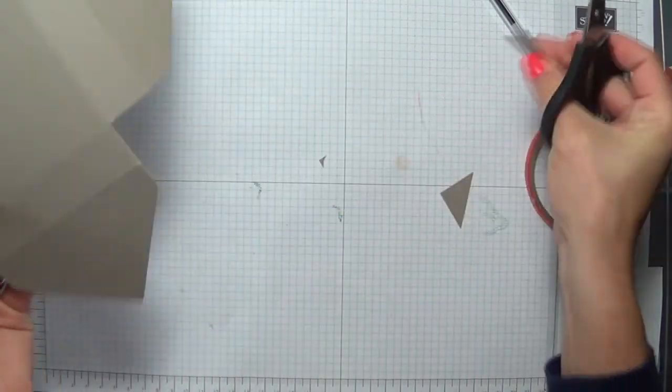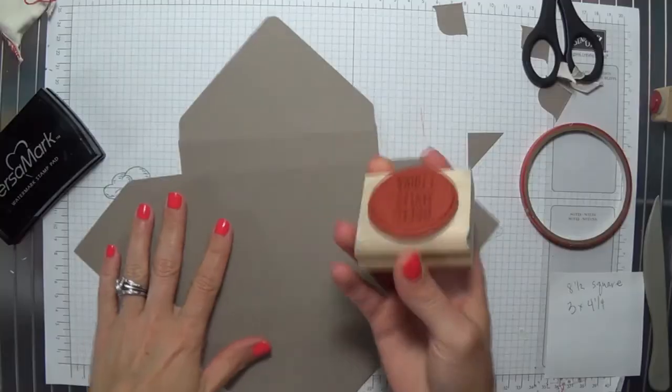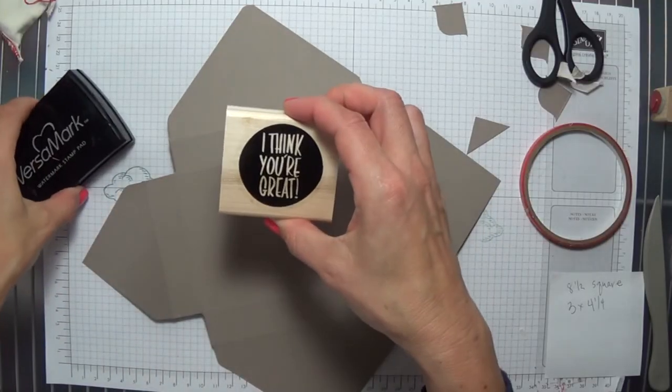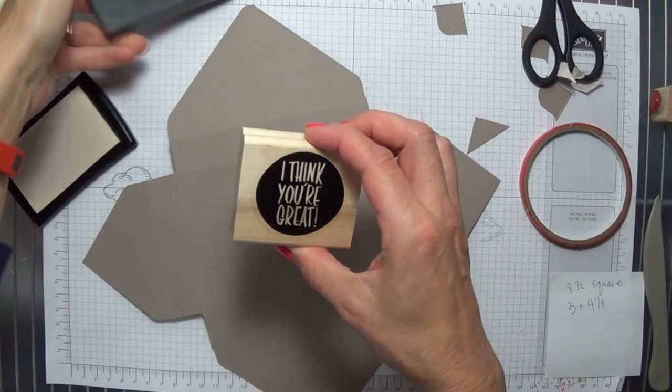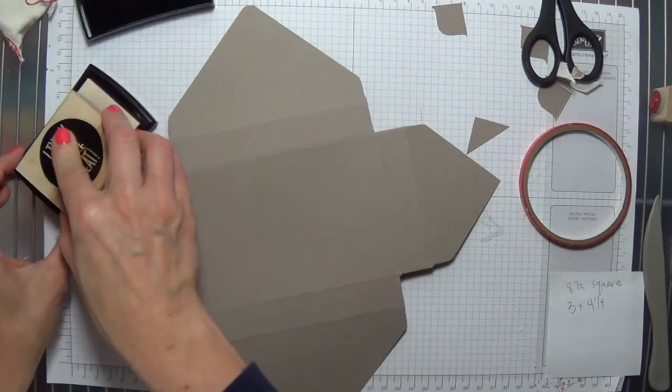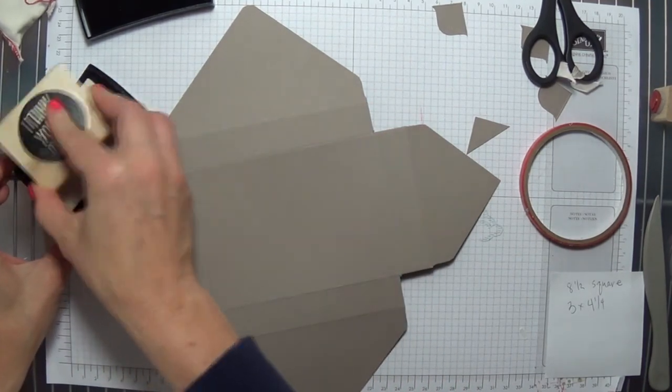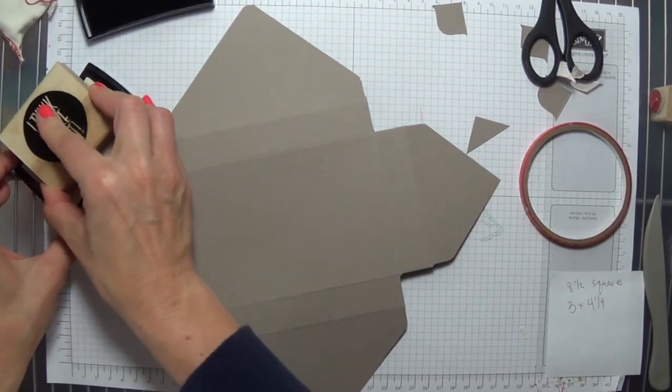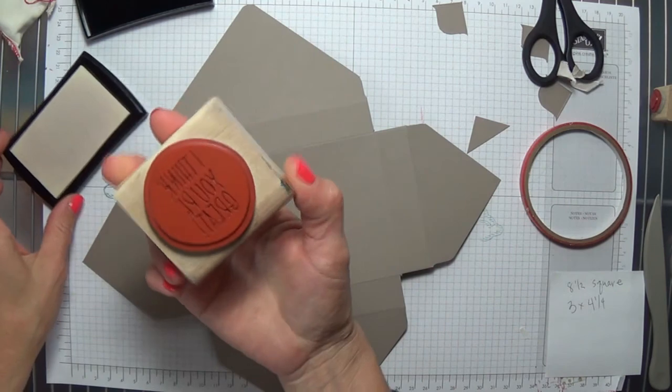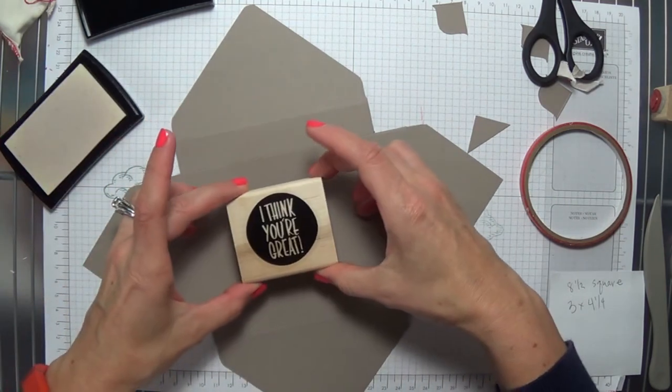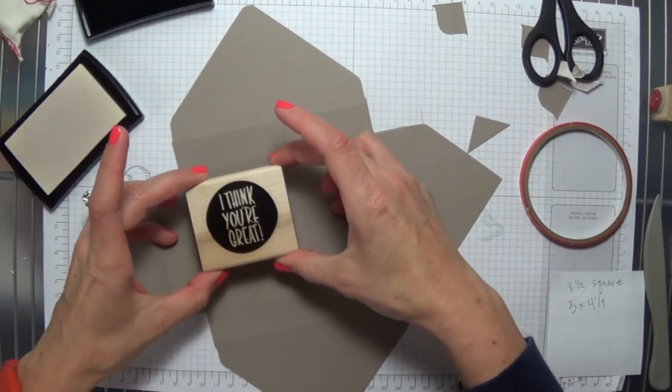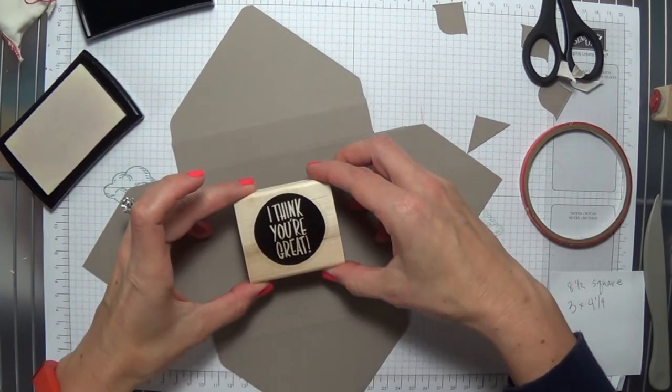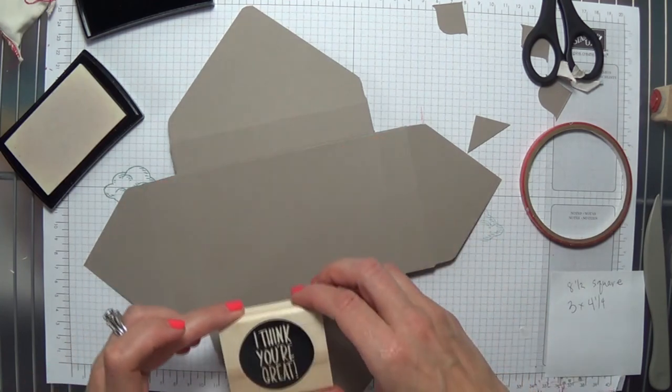If you would like to stamp your box, now is the time to stamp it while you can still lay it out flat on your work surface. I'm going to use this stamp if I can figure out where I want it, and I'm going to heat emboss it in white.